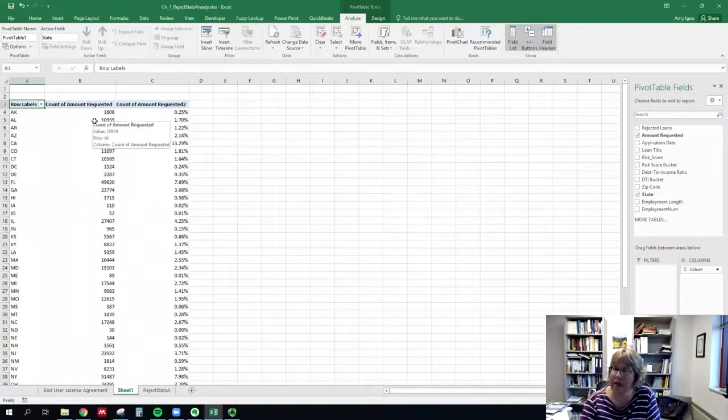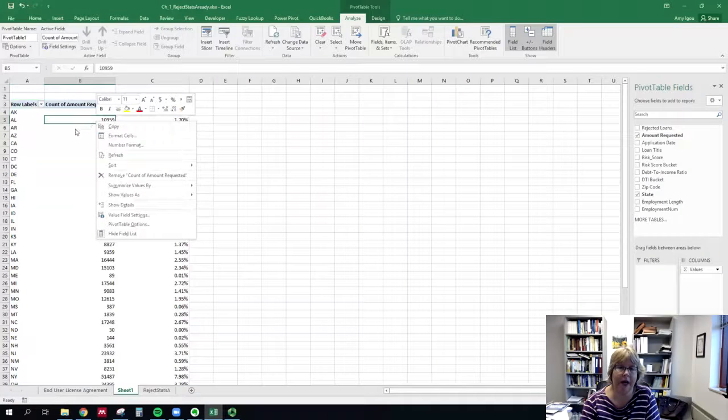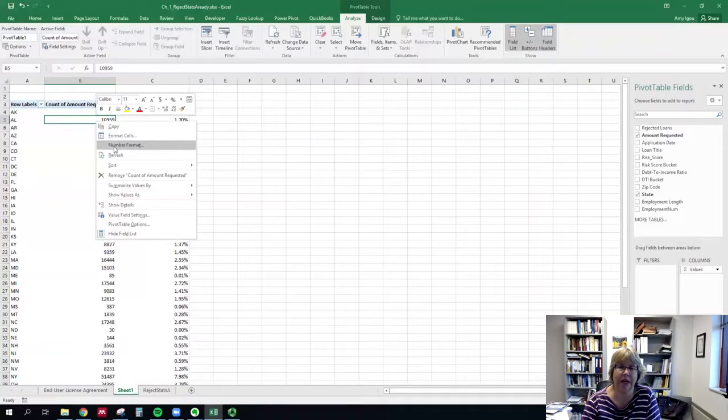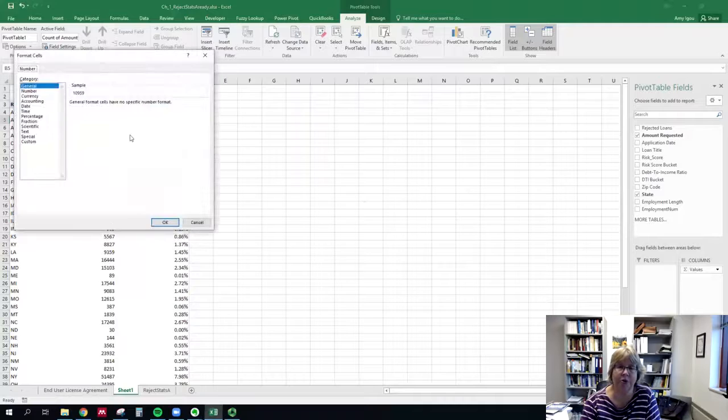Now the only thing left is some simple formatting. I'm going to right-click on any number in column B and select number format, which will format all the cells. Format cell would only format the single cell.